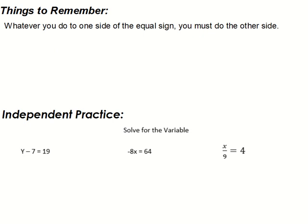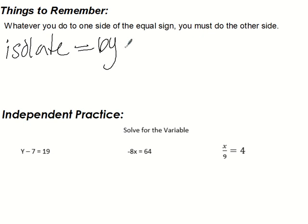Things to remember: whatever you do to one side of the equal sign, you must do to the other side. And remember the word isolate — means by itself. Here's your independent practice: you've got three problems to do. Make sure you get these done, and don't forget to fill out your form. We'll go over these when we get back to class. Until next time.